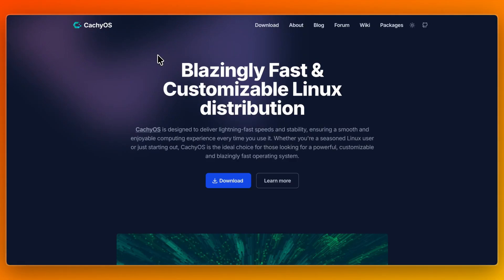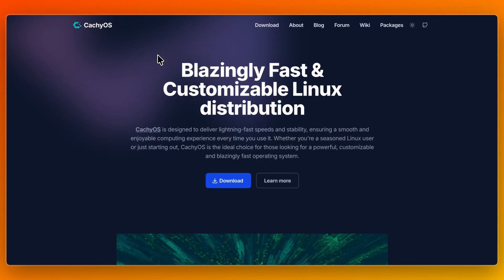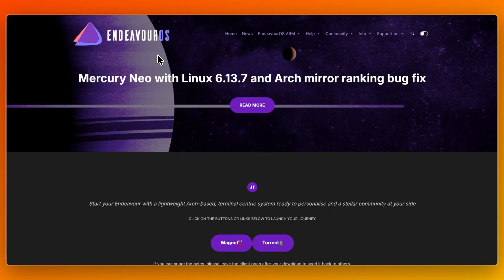In short, CacheOS delivers hyper-optimized speed and power for users who demand high performance, and EndeavourOS delivers a beginner-friendly, clean, and stable Arch entry path. That concludes this comparison of CacheOS vs EndeavourOS. If this comparison helped you make a decision, please consider leaving a like and subscribing to my channel. I will see you in the next video. Thank you.